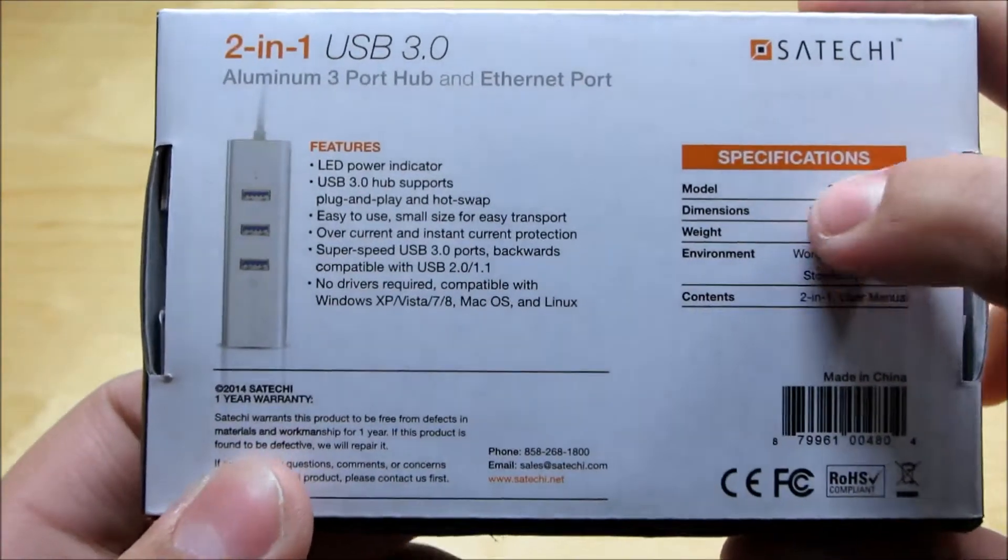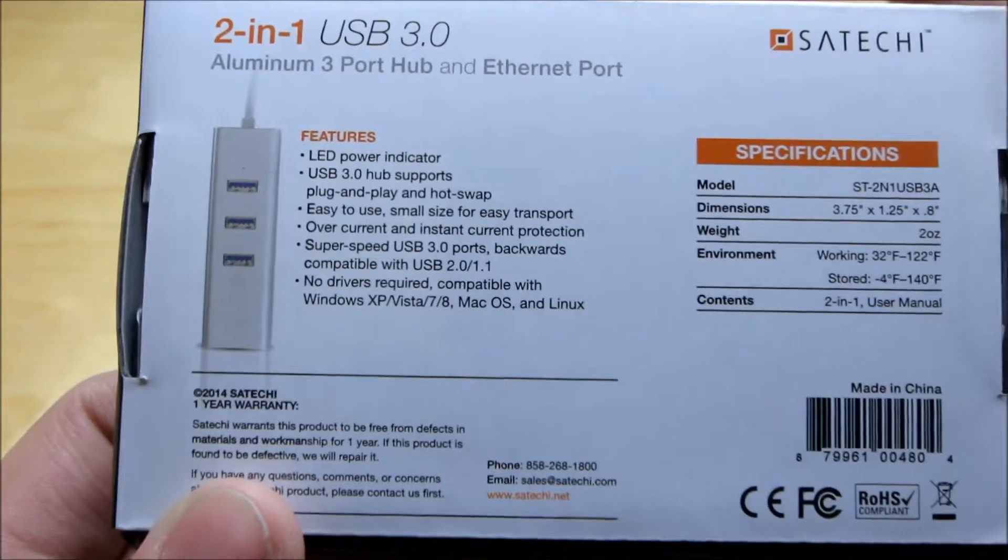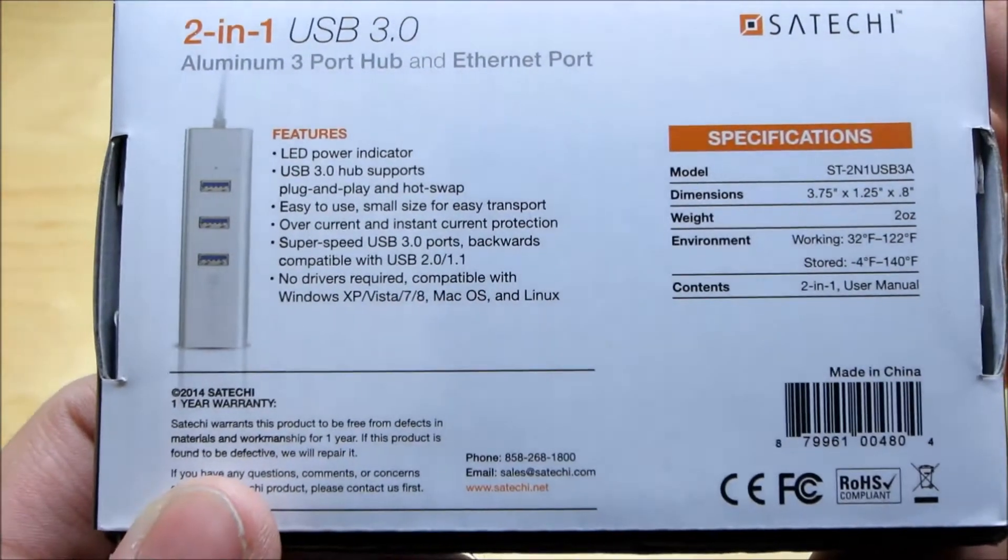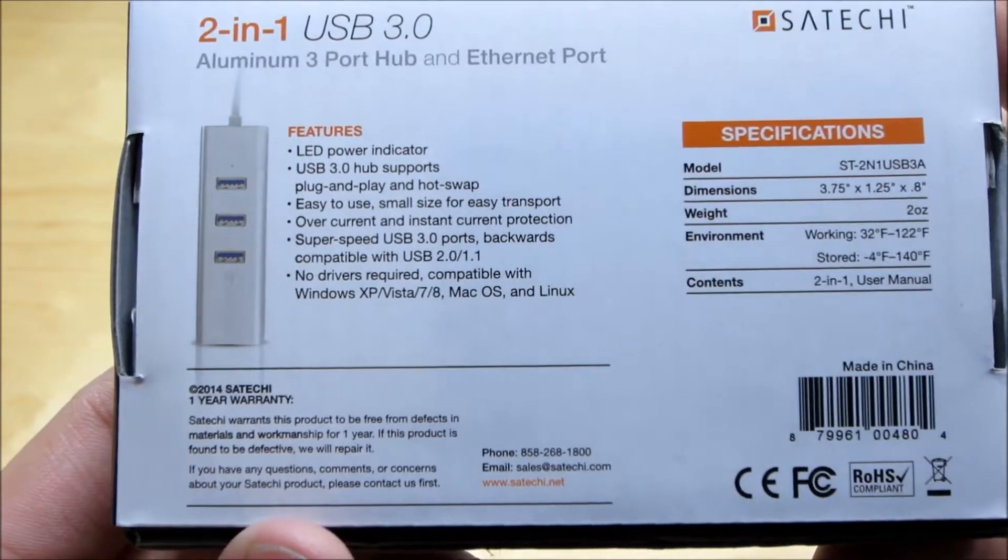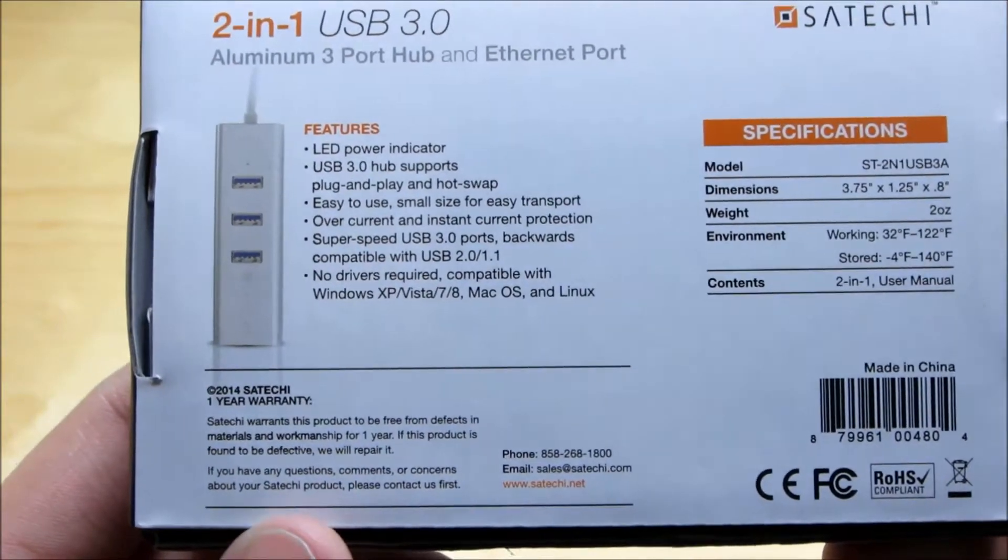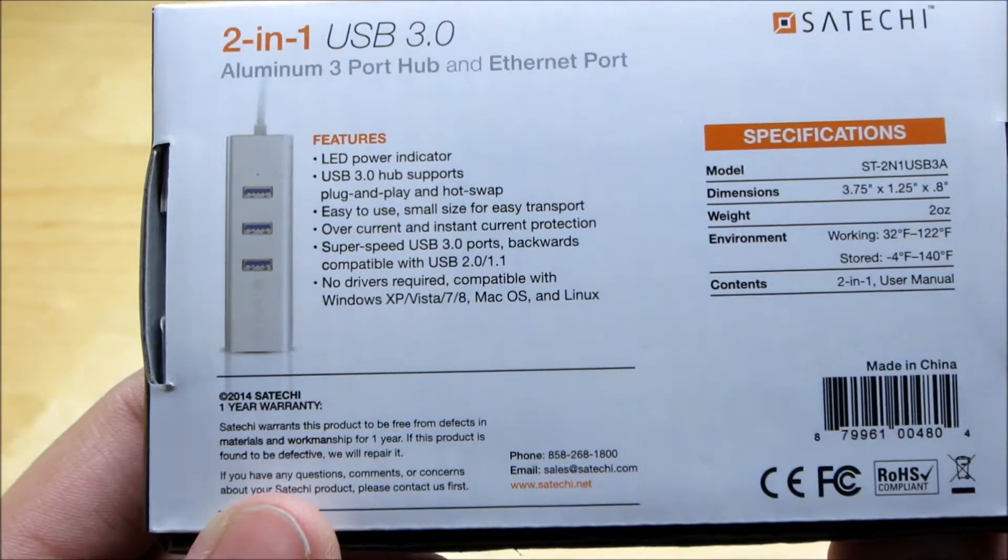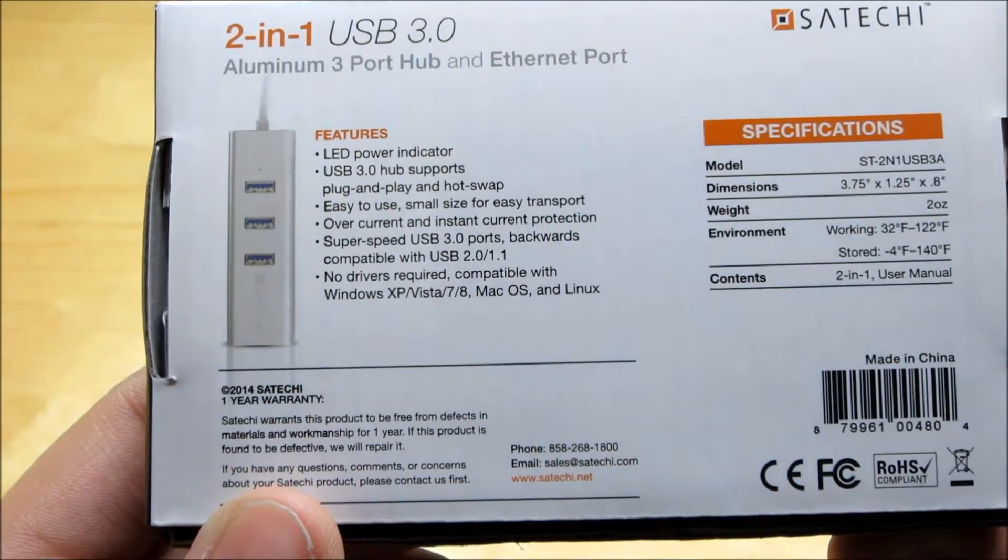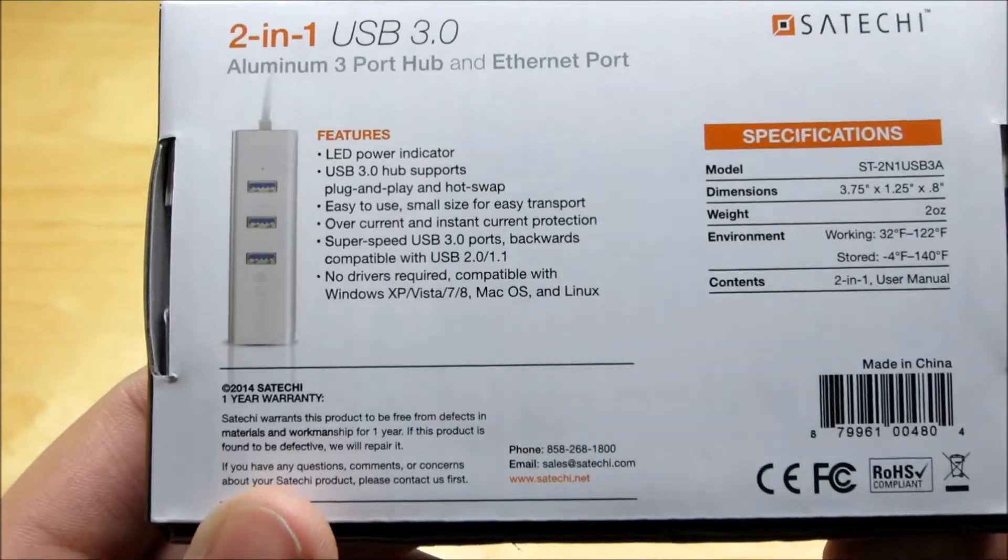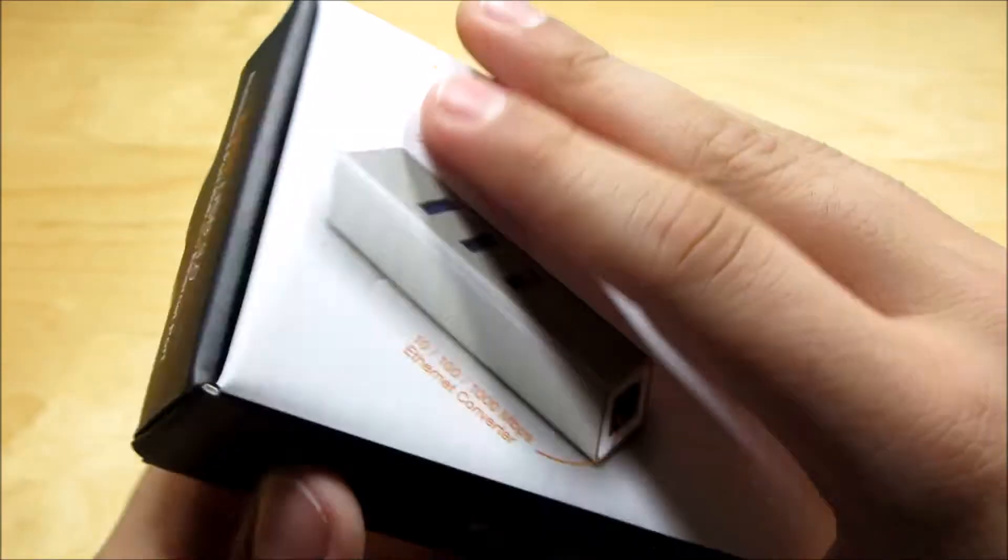So we also have some more specifications here so if you guys want to go and even into more detail and we also have a one year Satechi warranty which is awesome. So I'm very excited about that.